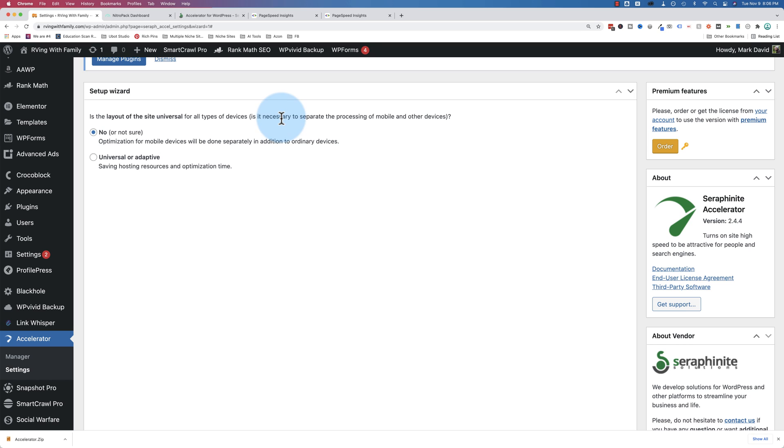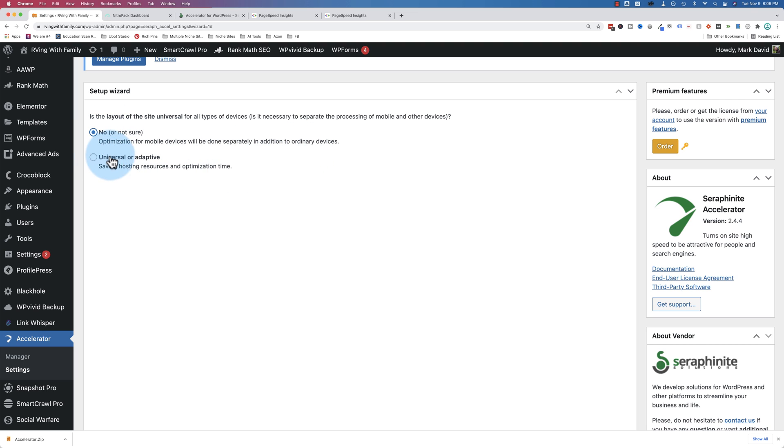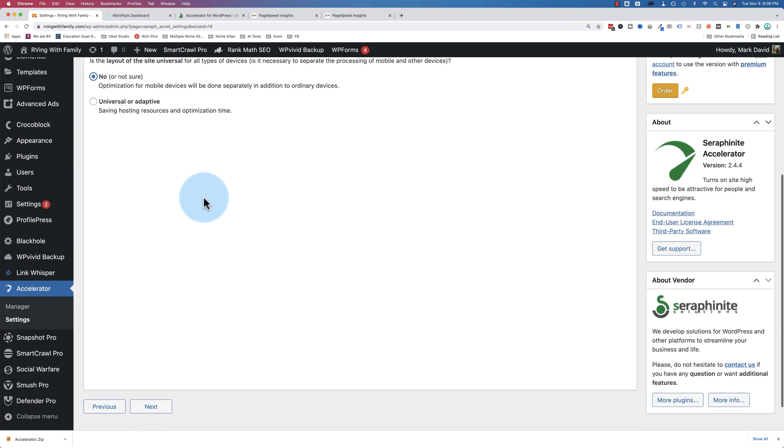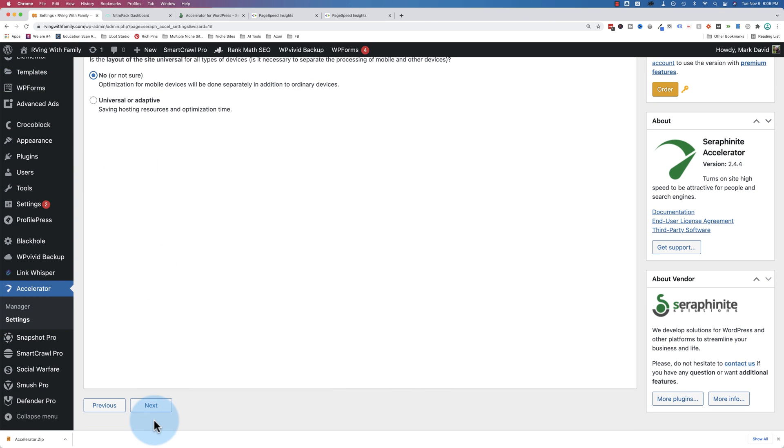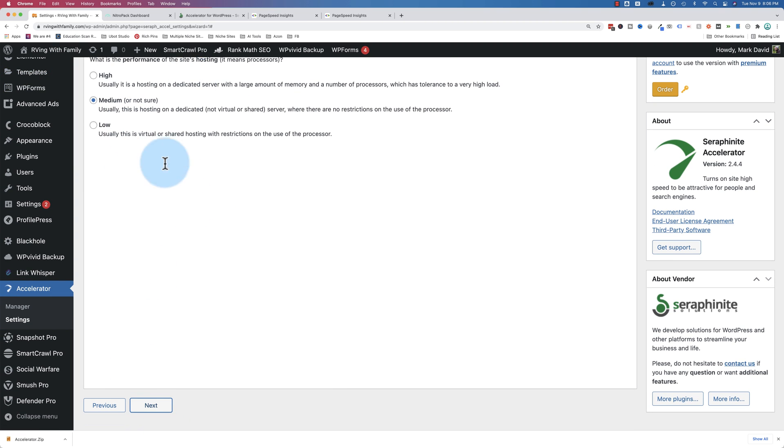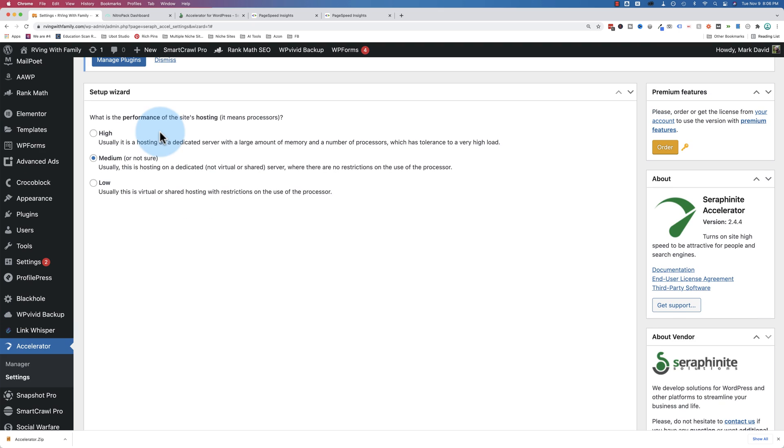Is the layout of the site universal for all types of devices? In brackets, is it necessary to separate the processing of mobile and other devices? So the layout changes. The layout's responsive. So we need to choose no to optimize for mobile devices as well, which is done separately in this case, or universal. It's all done as one optimization page. So we're going to choose no to optimize mobile separately.